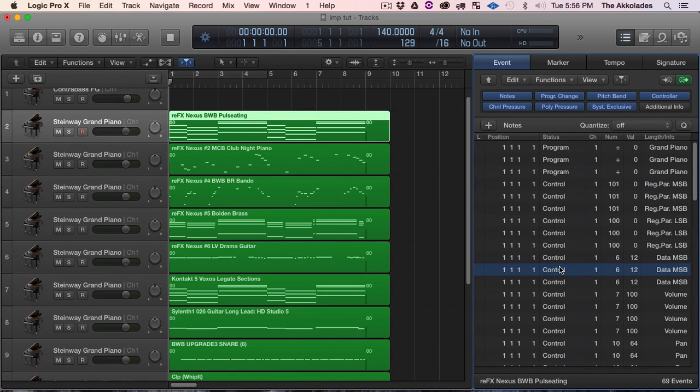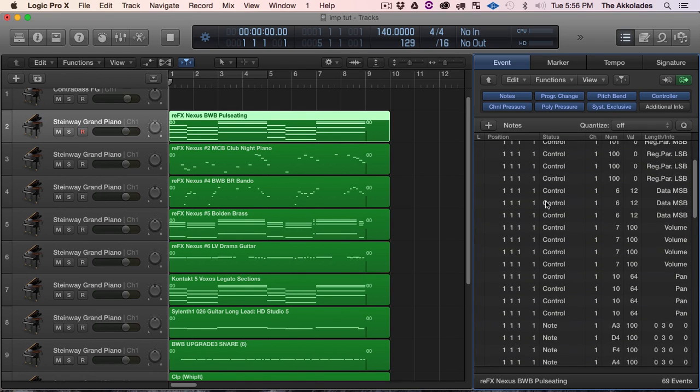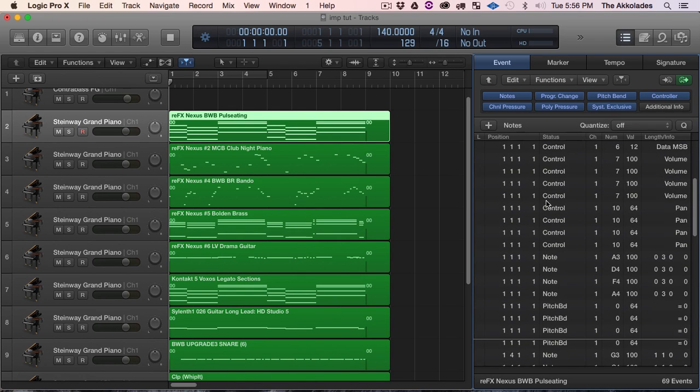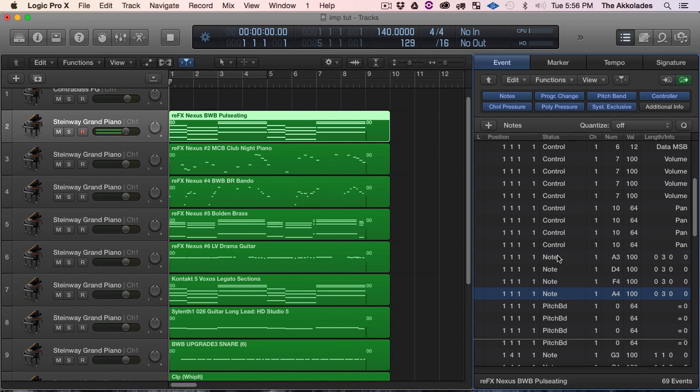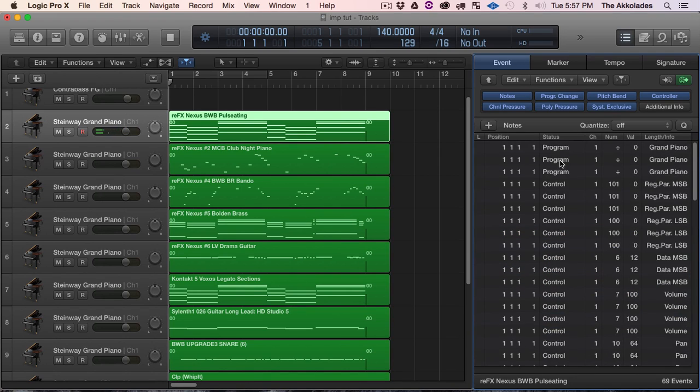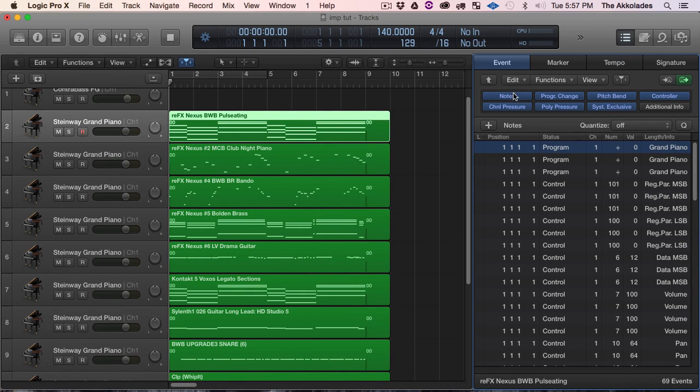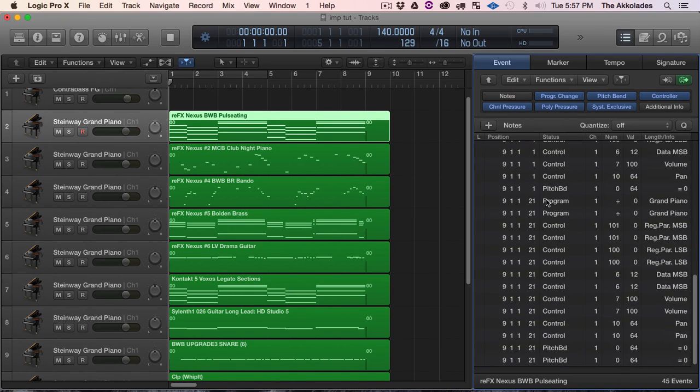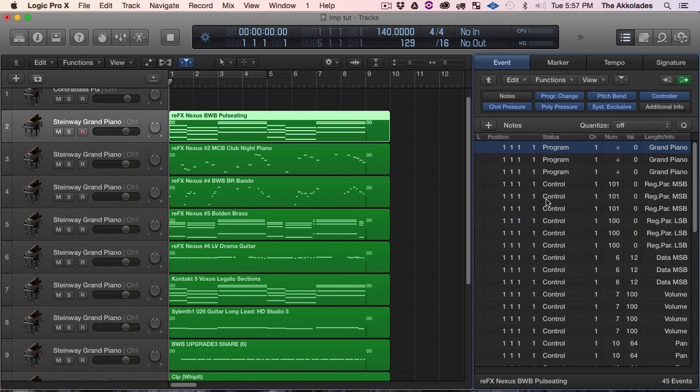And look at my status: Program, Control, Control, Control, Notes, Pitch Bend. I don't need all that information. The only information that I am concerned about are the notes. I didn't do no pitch bends to none of these in here. So the only thing that I need is the notes. So we're going to delete everything else besides the notes.